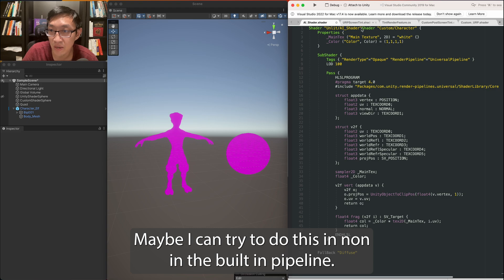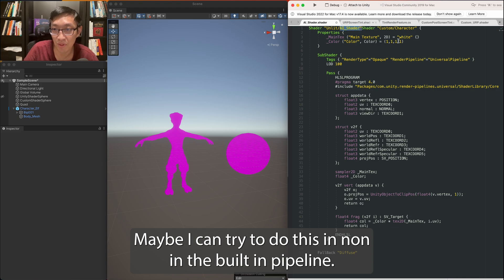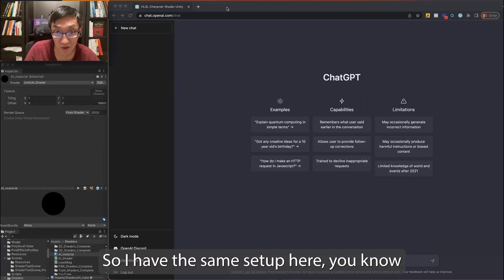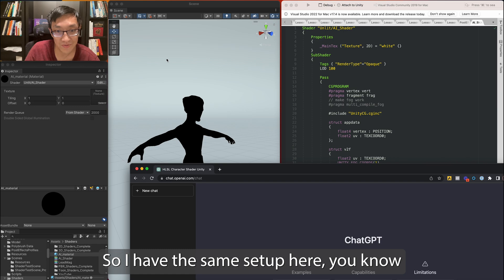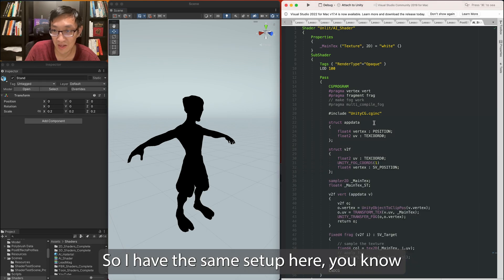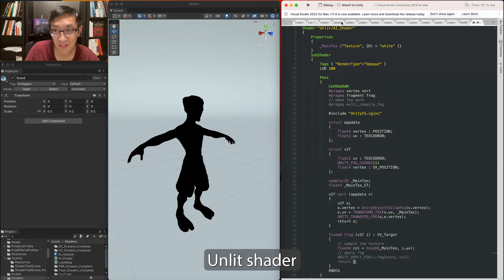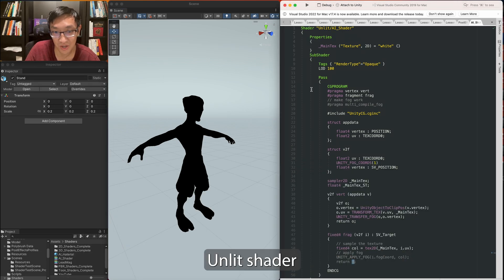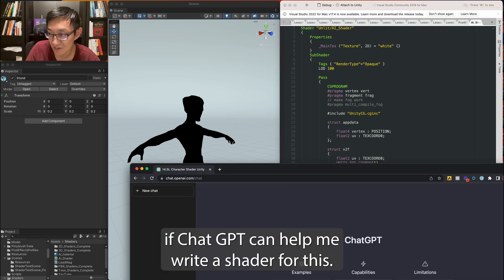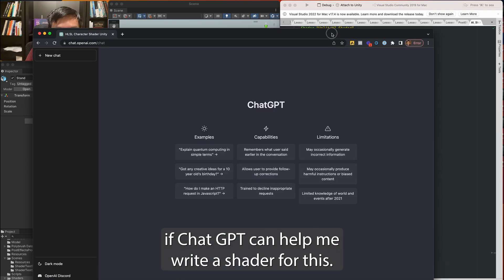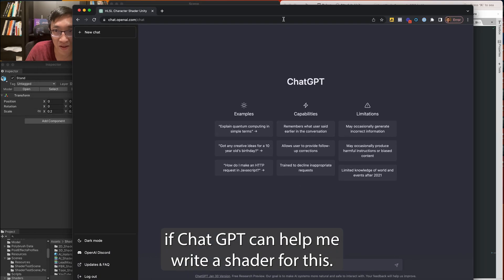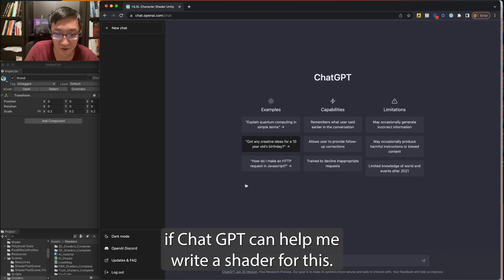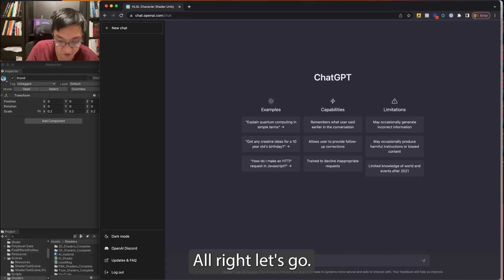Maybe I can try to do this in the built-in pipeline. So I have the same setup here, you know. Unlit shader, AI shader. I'm just going to call it that. And I'm going to see if ChatGPT can help me write a shader for this. All right, let's go.